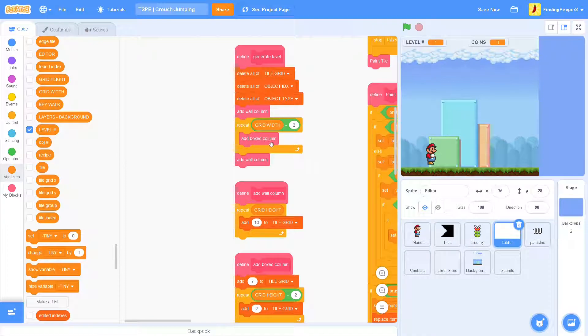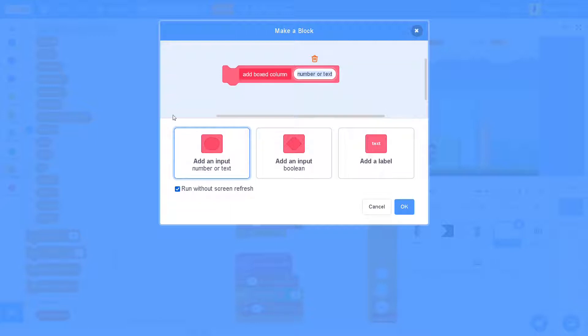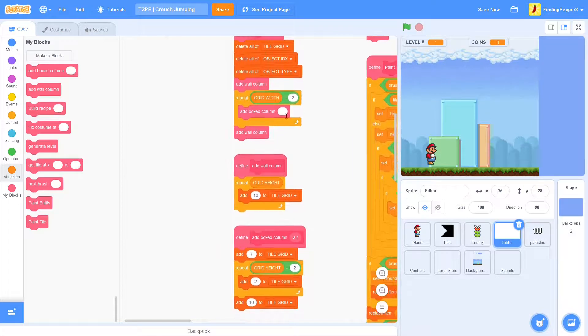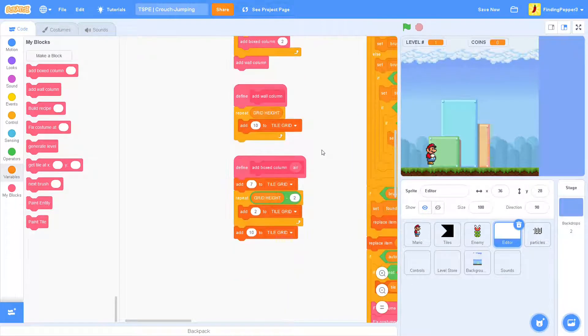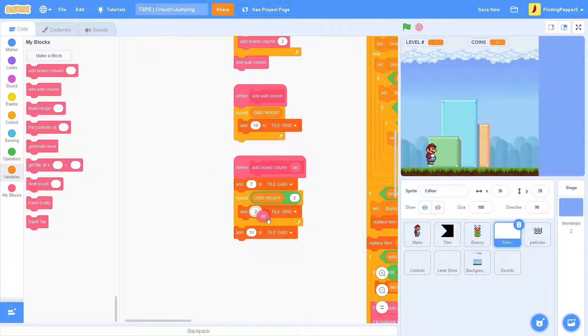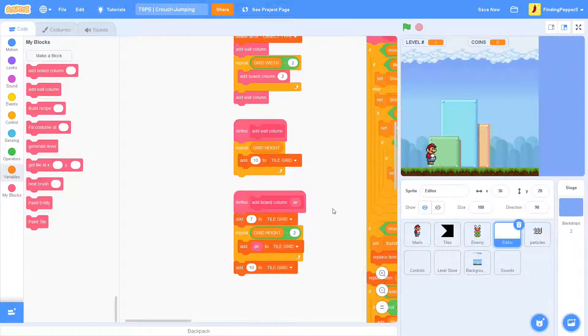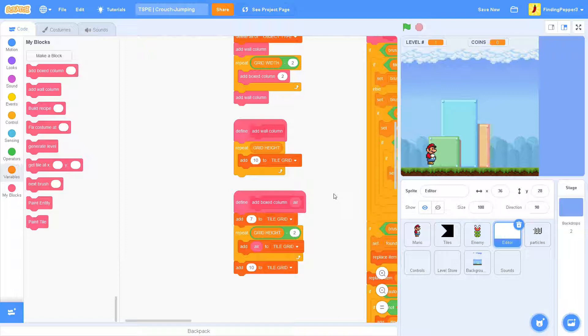So, the first thing we'll do is edit this boxed column block. Then we'll add another input and call it Air. Click OK. And then we see it has an opening in that. And then we'll just say 2 and then drag the Air into where it says add to tile grid in the block definition.